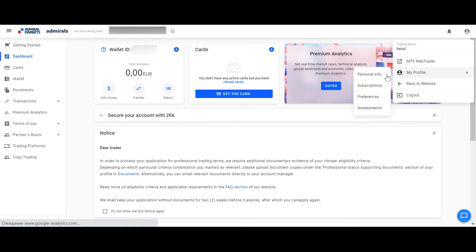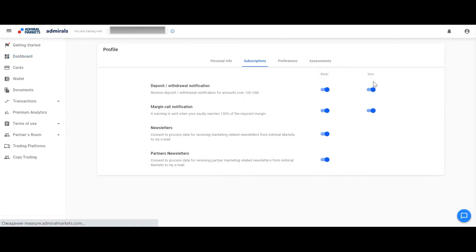In the field Subscriptions you can easily click on or turn off deposit or withdrawal notifications, margin call notifications or newsletters.